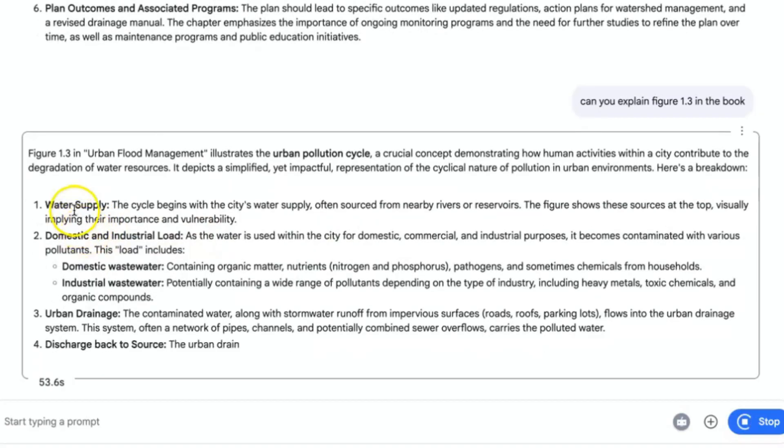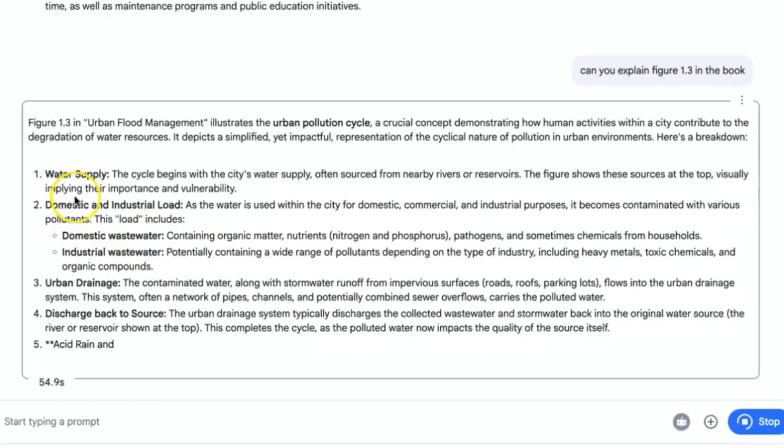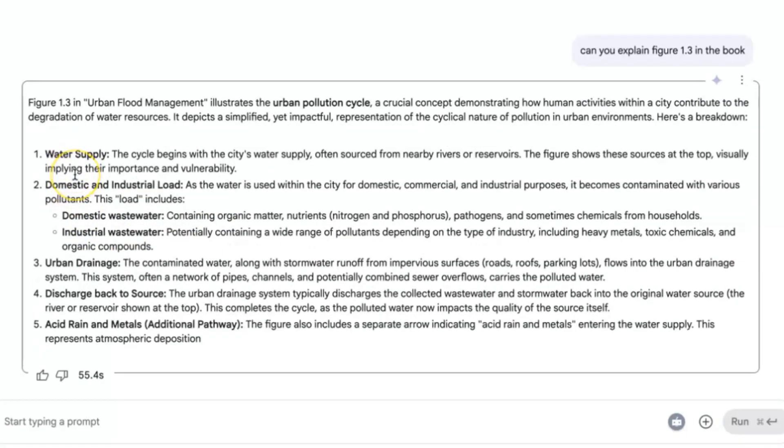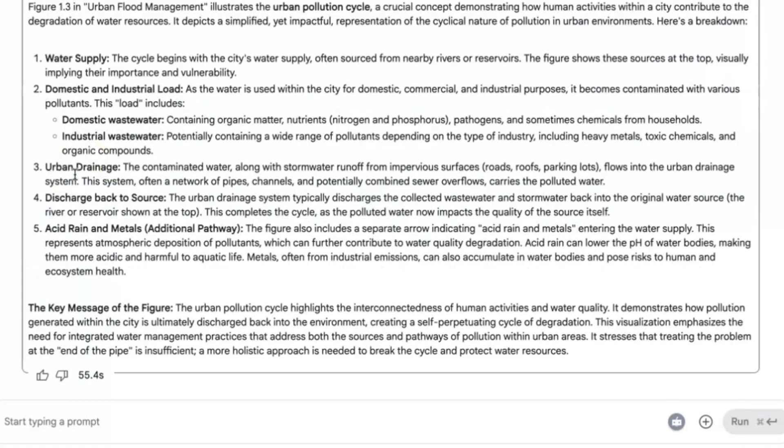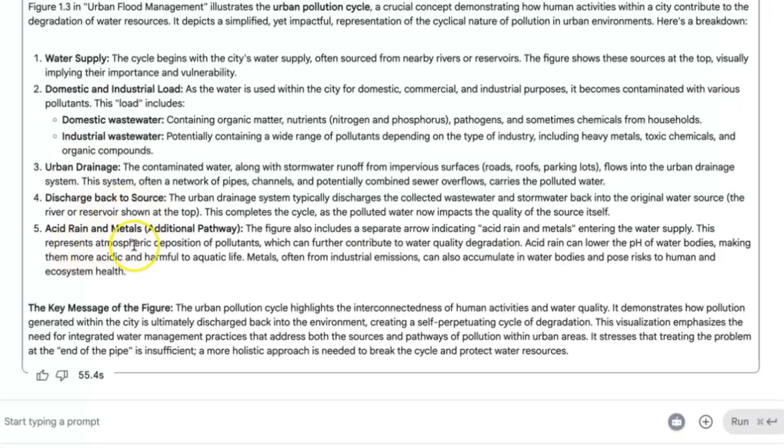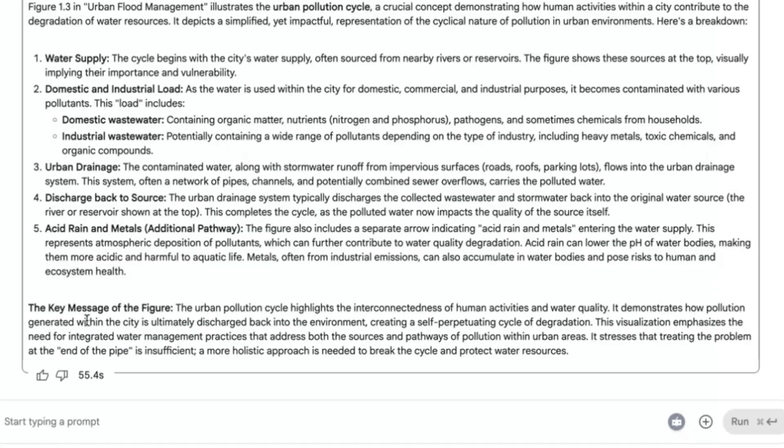As you can see, figure 1.3 in Urban Flood Management illustrates the urban pollution cycle, and that is exactly what it is. It has explained the key components of that particular figure. You can see water supply, domestic industrial loads, urban drainage, discharge back to source, acid rain and metals. This is exactly what the figure is all about. You can see at the end, it gives us the key message of the figure, what the figure actually illustrates and what it is after.